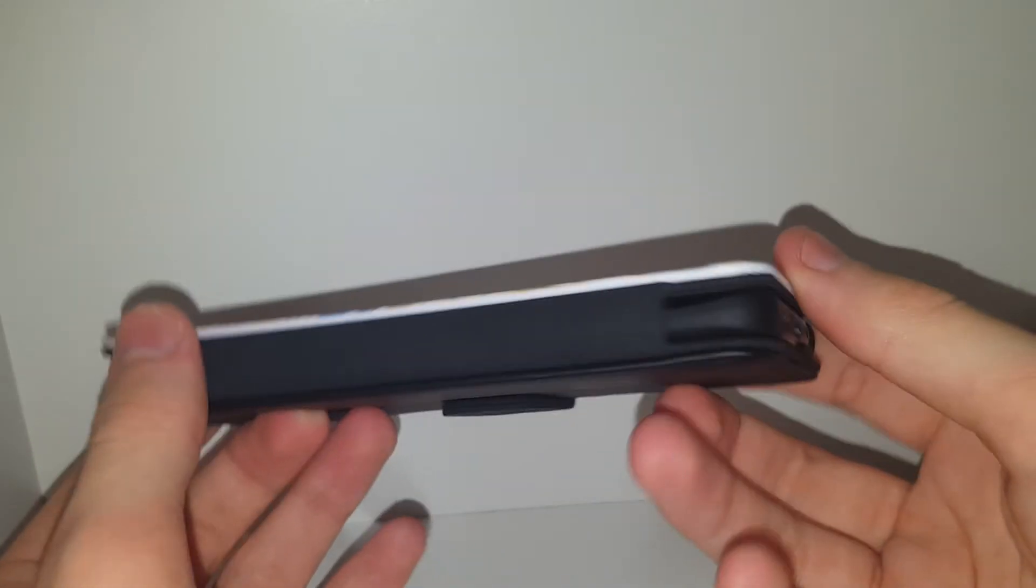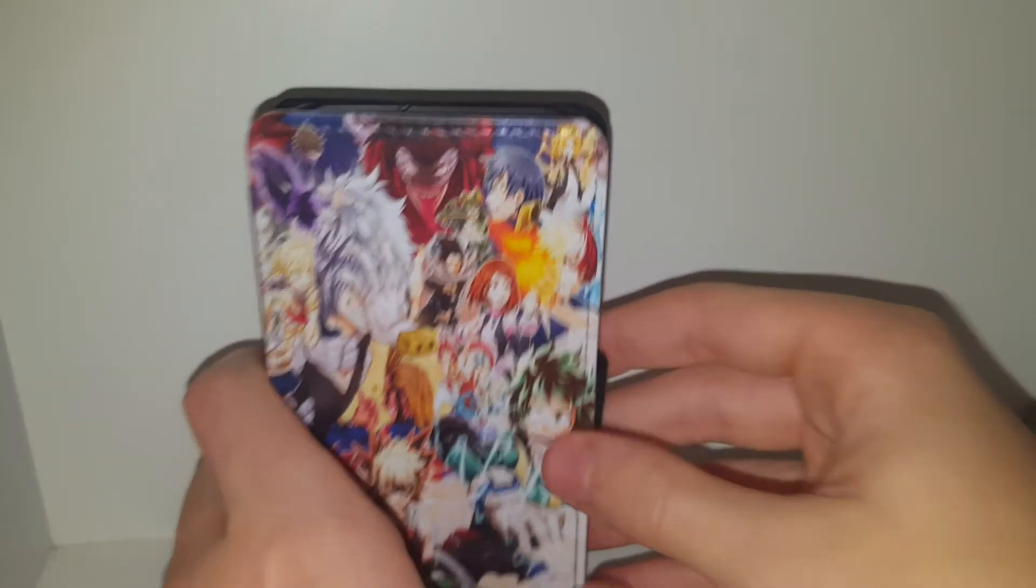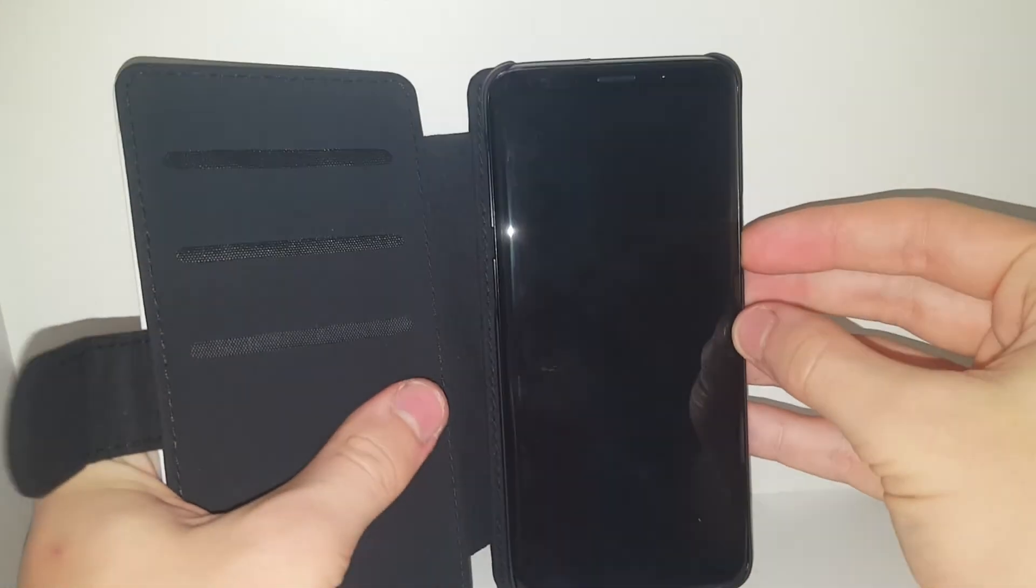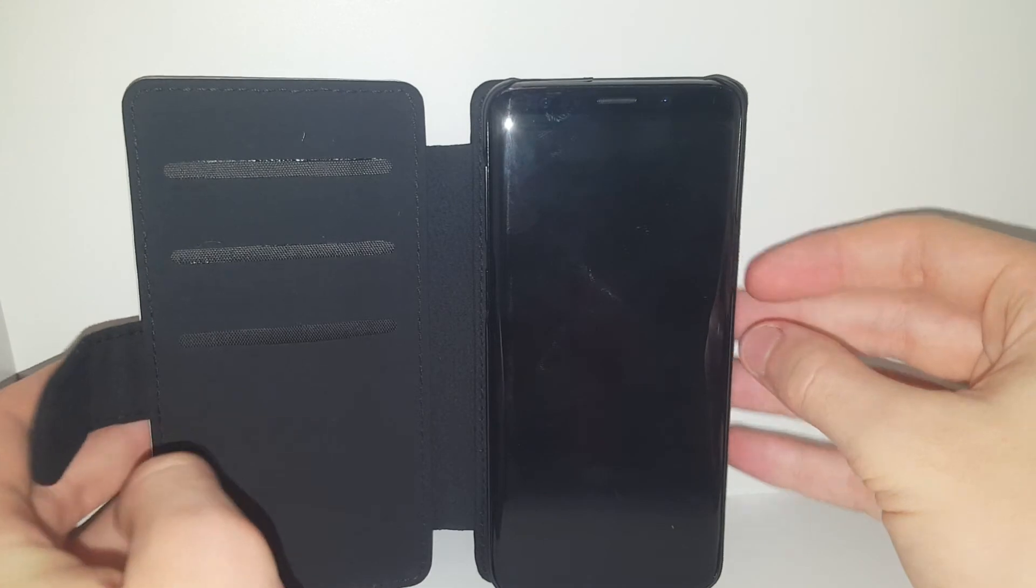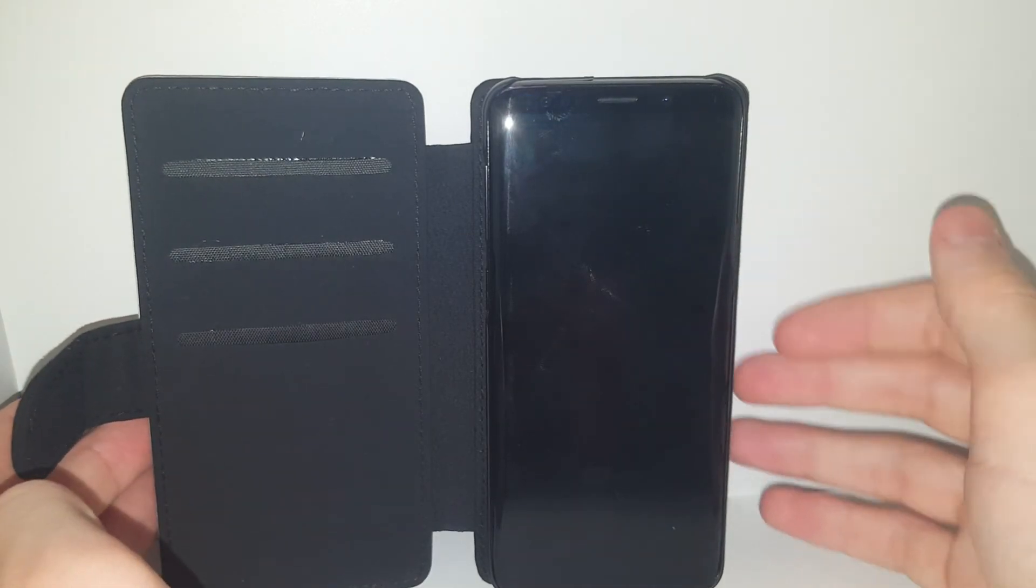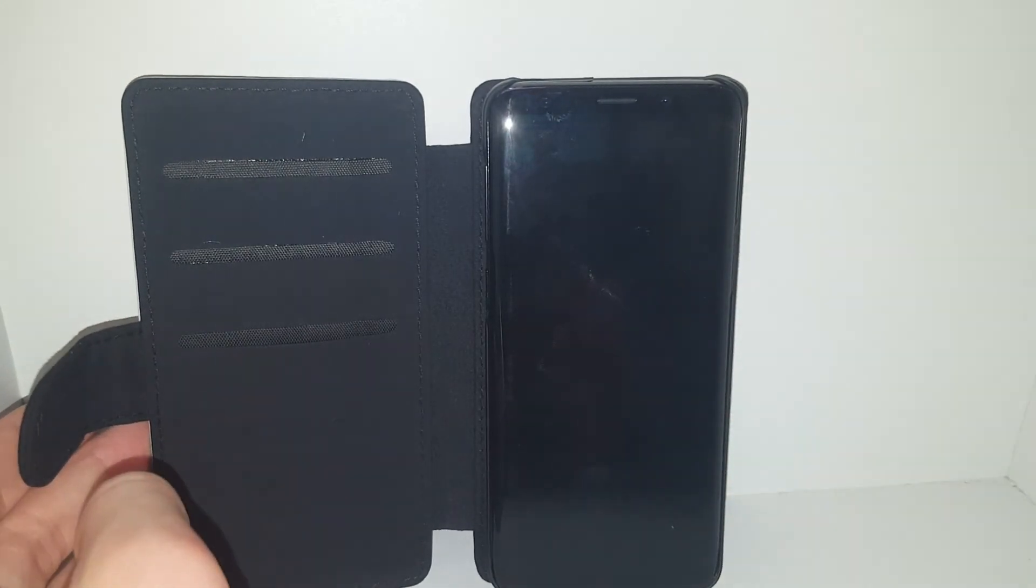Very, very slim design to it. Very rounded. But other than that I hope you all enjoyed this YouTube video. I'll see you all in the next one. Have a nice day, and goodbye. Stay home and stay safe.